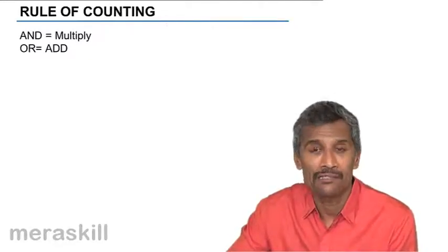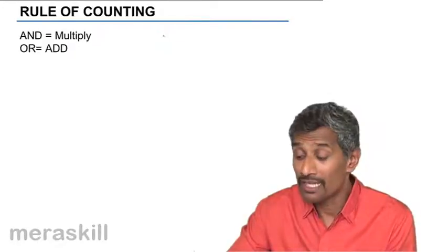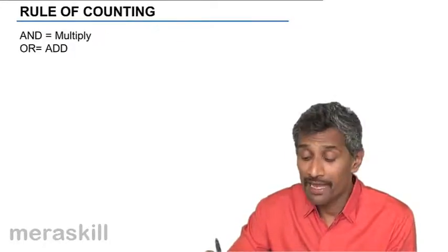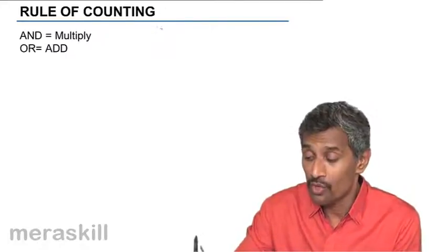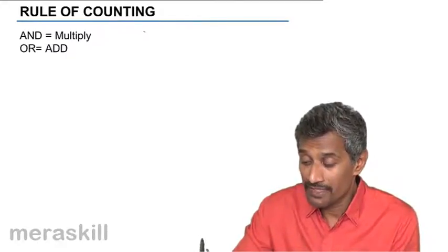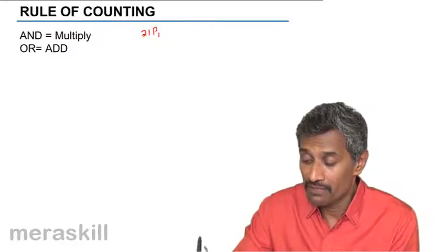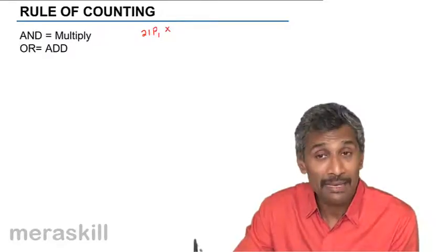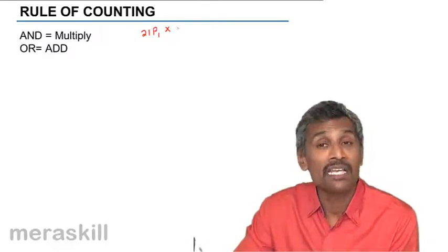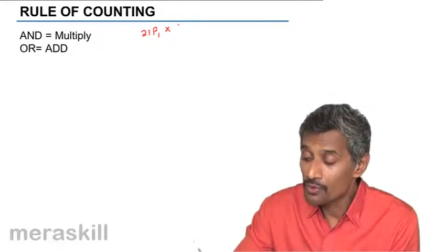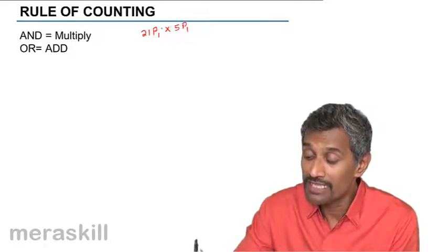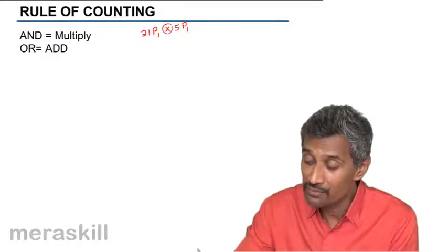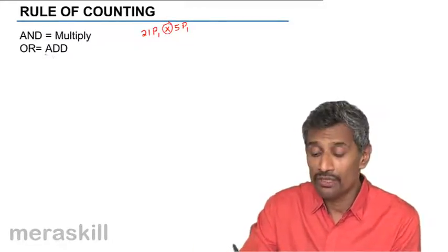And the second one as a vowel. So in that case what we have, we could have AND, so it is simultaneously occurring. So we have one of them, it will be 21P1, selecting them and arranging them. So when you say AND, this is happening simultaneously. You have the next one is 5P1. So both these are occurring together.